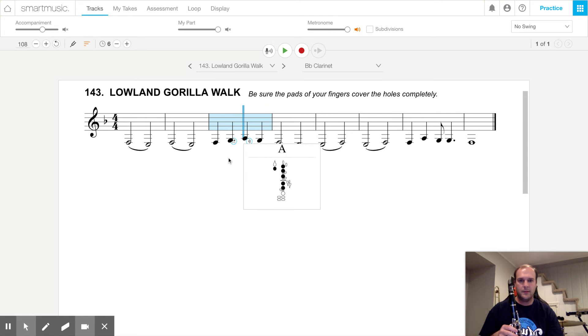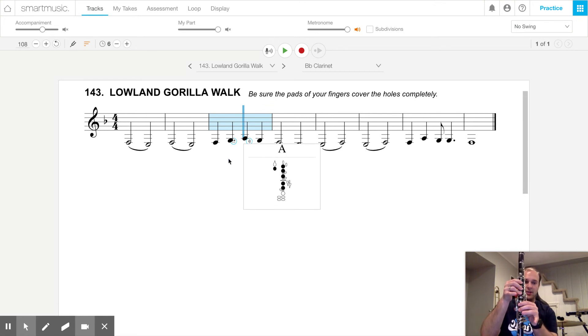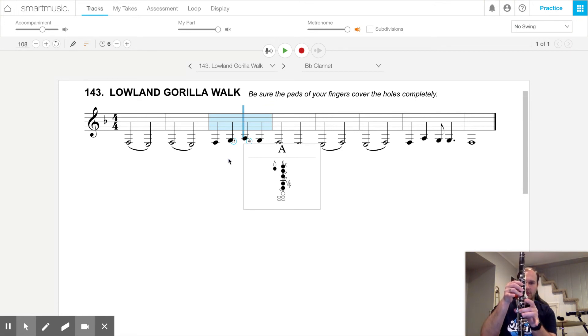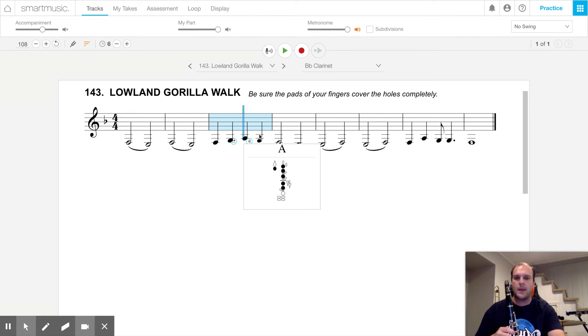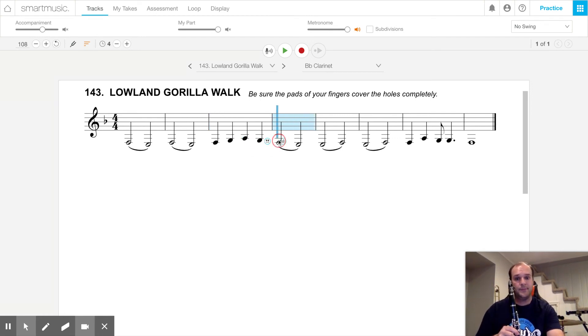A, like G, except we lift up one finger, so we only have two fingers covering holes. Back down to a G. And then F,